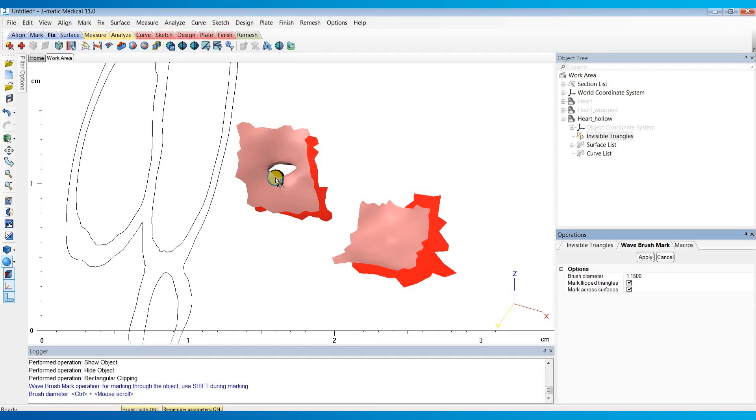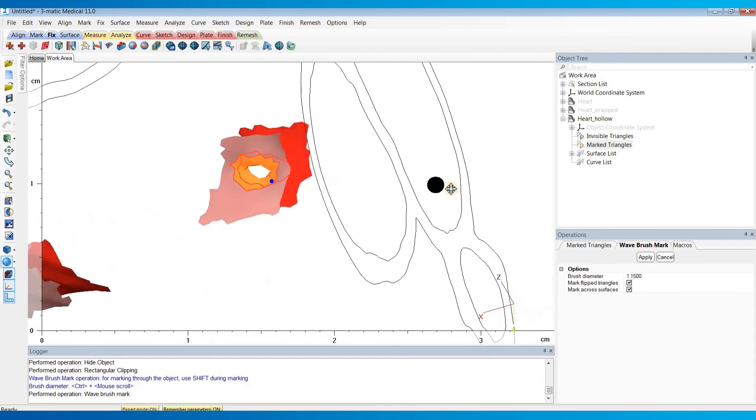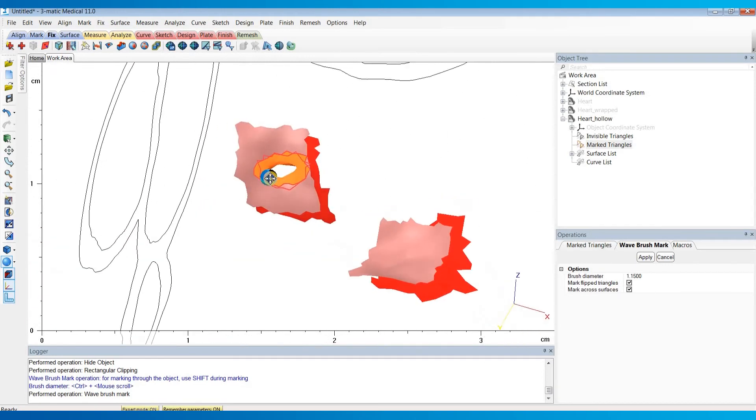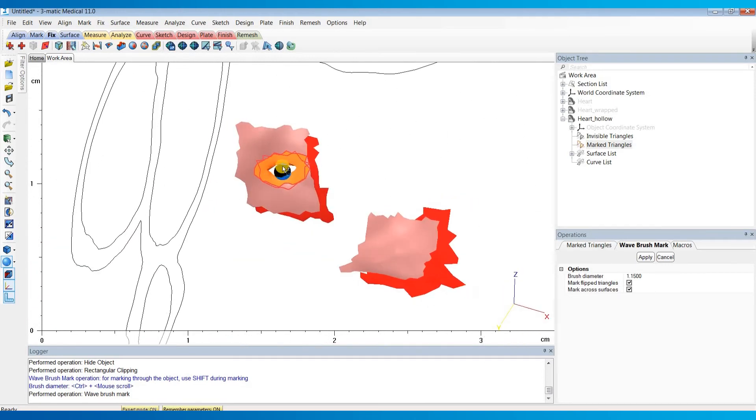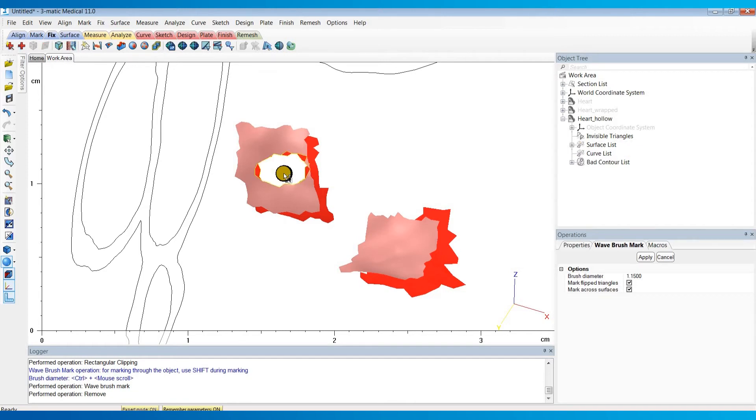When I do so, I'm going to hold down the shift key so that it marks all the way through the screen, and it'll mark both sides of this hole. The marked triangles will appear in orange. You want to go maybe a couple triangles from the edges of these holes. Once you've marked that area, you can hit delete on your keyboard to delete those triangles.